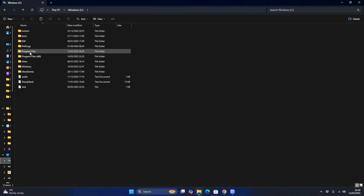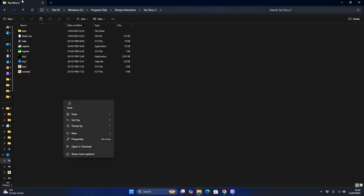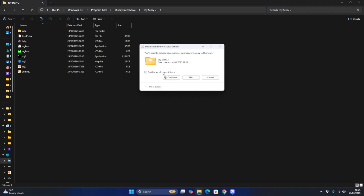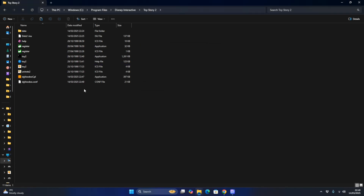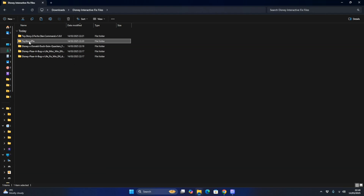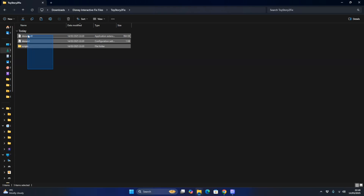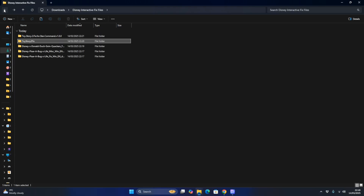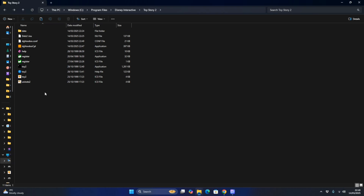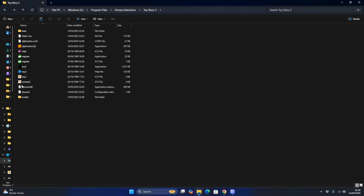Go to Windows, Program Files, Disney Interactive, then go to Toy Story 2, and paste the two Voodoo V2 software files. After that, go to Toy Story 2 and download the Toy Story 2 fix from the PC Gaming Wiki website. Copy everything and paste it, click Continue. It should copy the DSOUND.DLL, DSOUND configuration settings, and the Scripts folder.